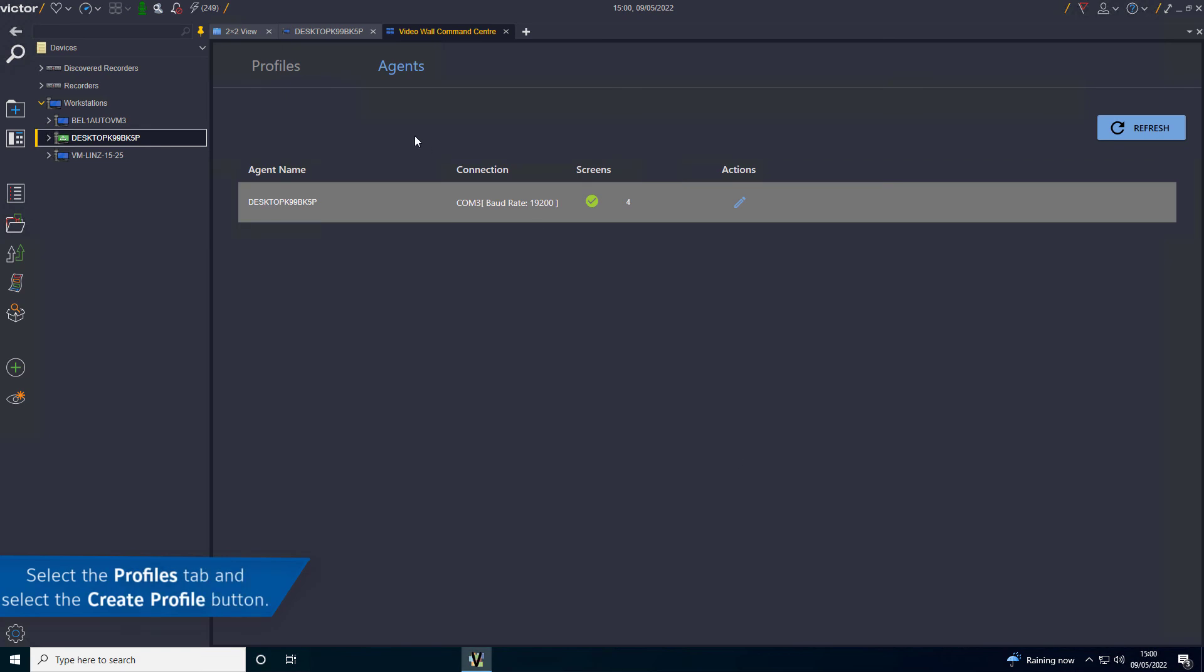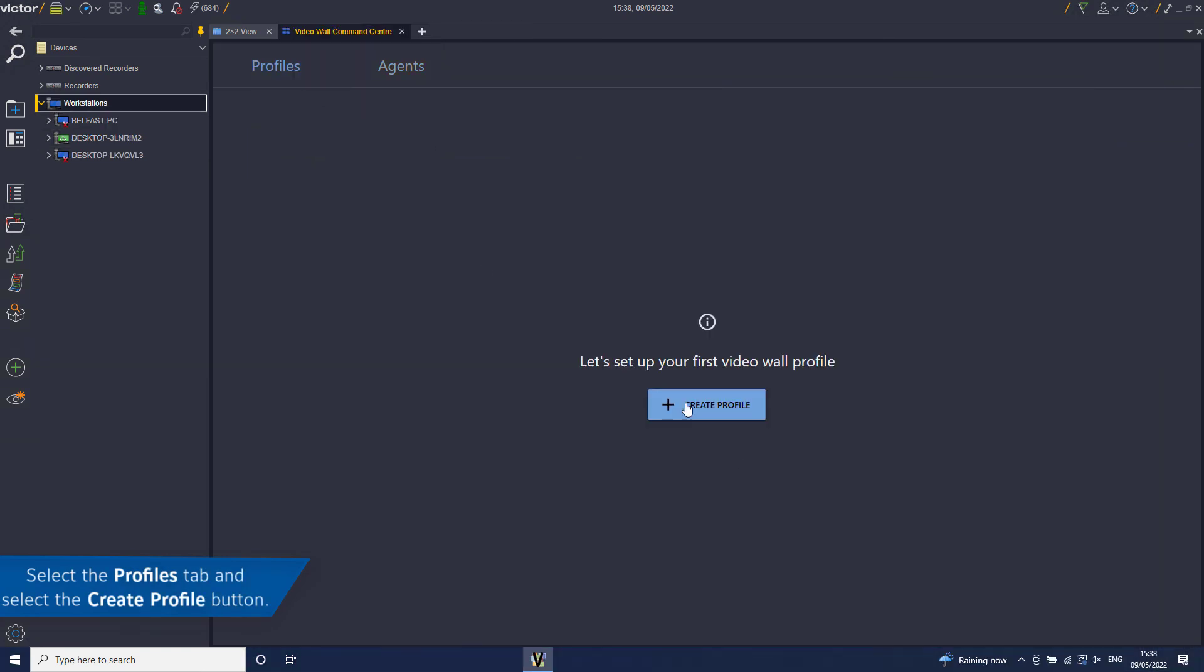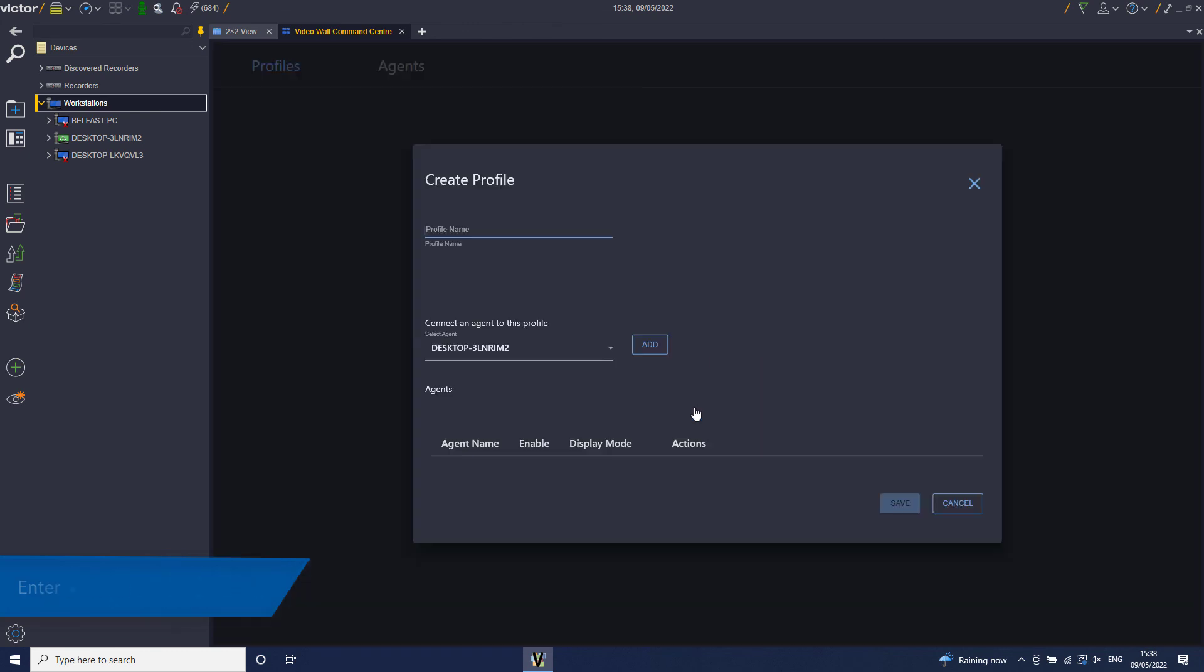To create a profile, select the Profiles tab and select the Create Profile button. Enter a name for the profile.